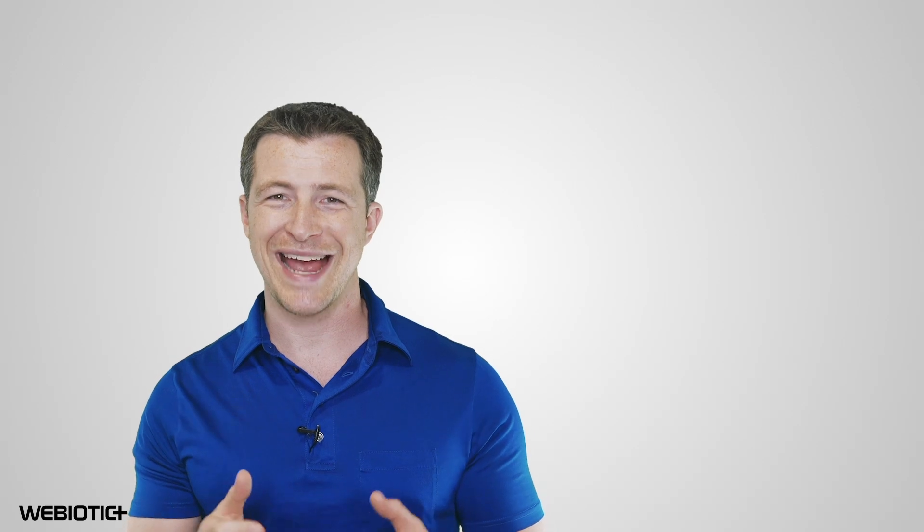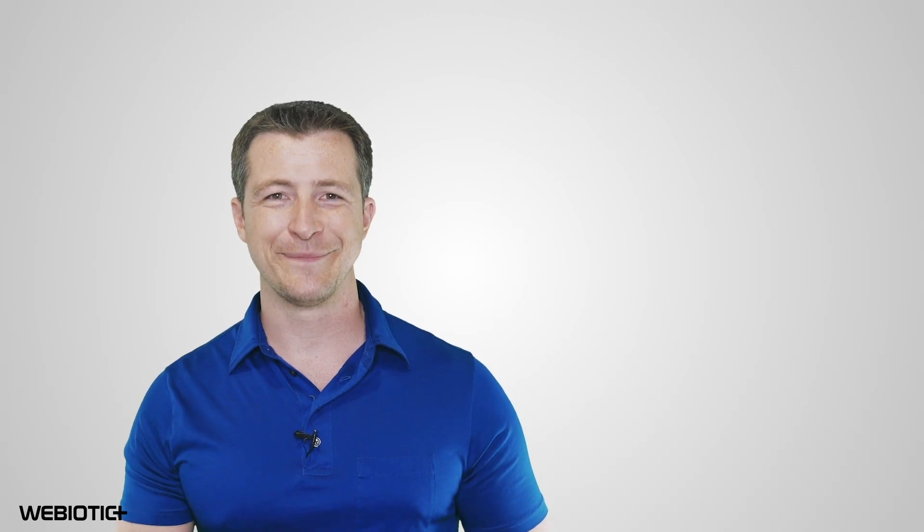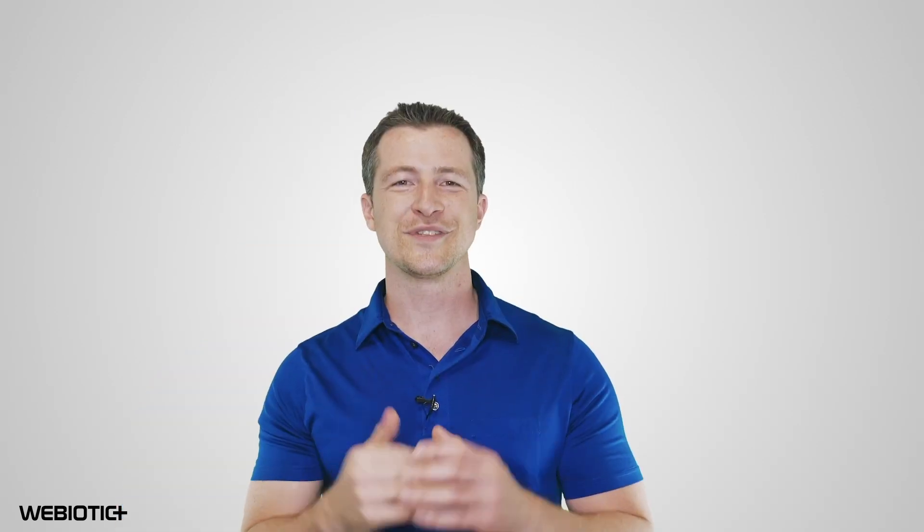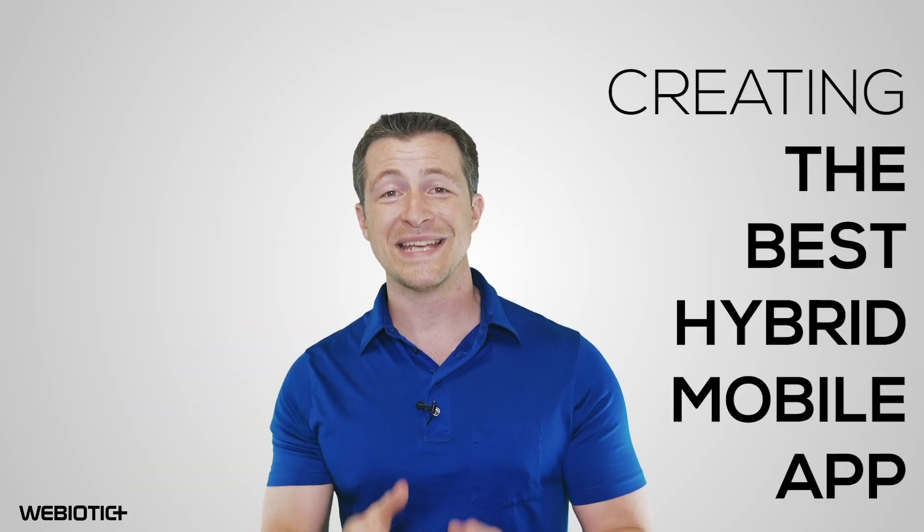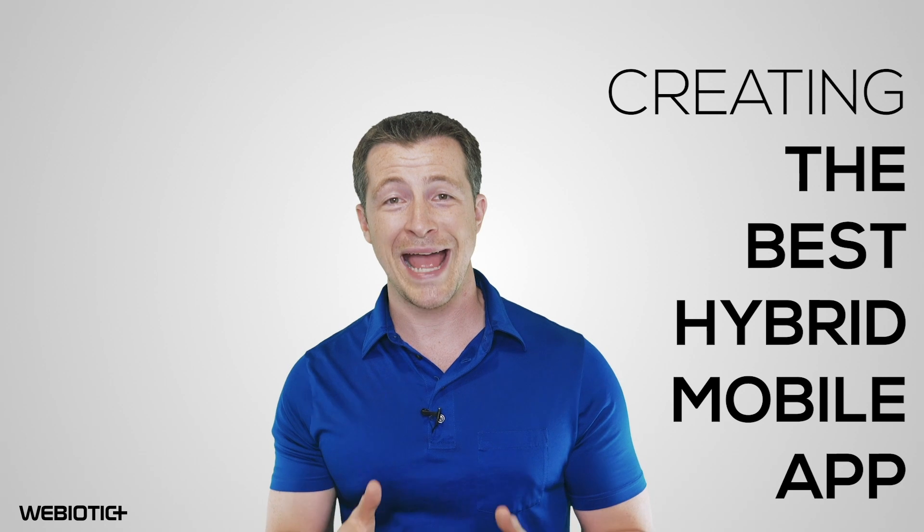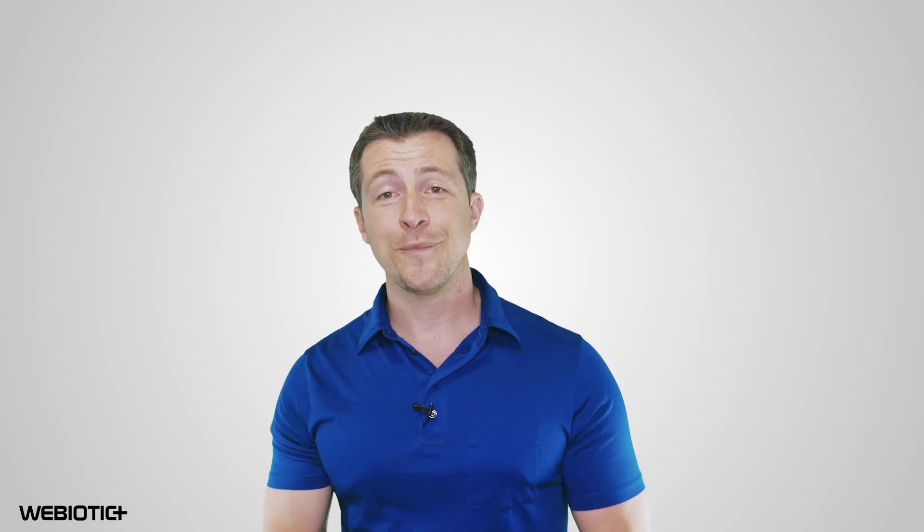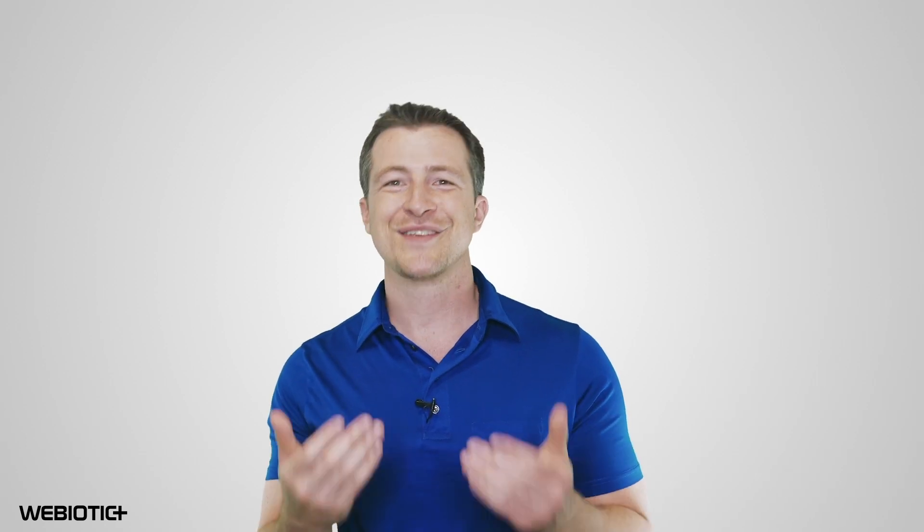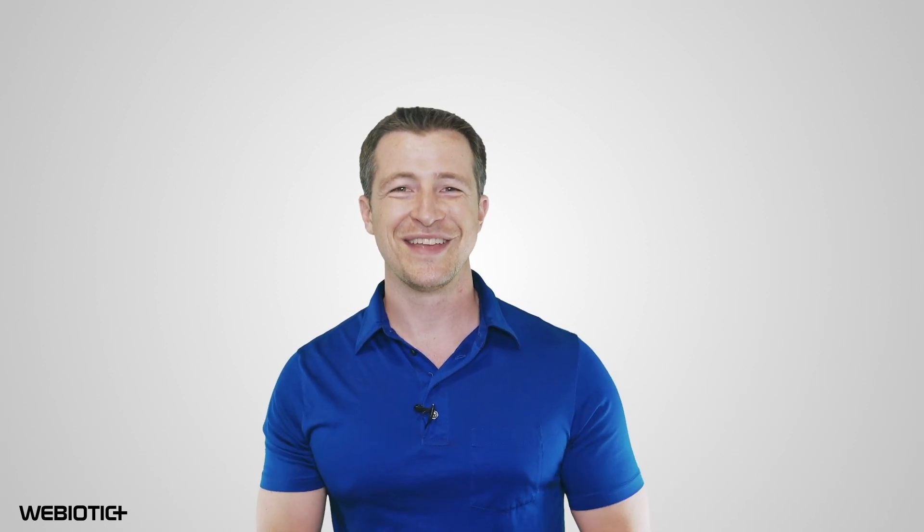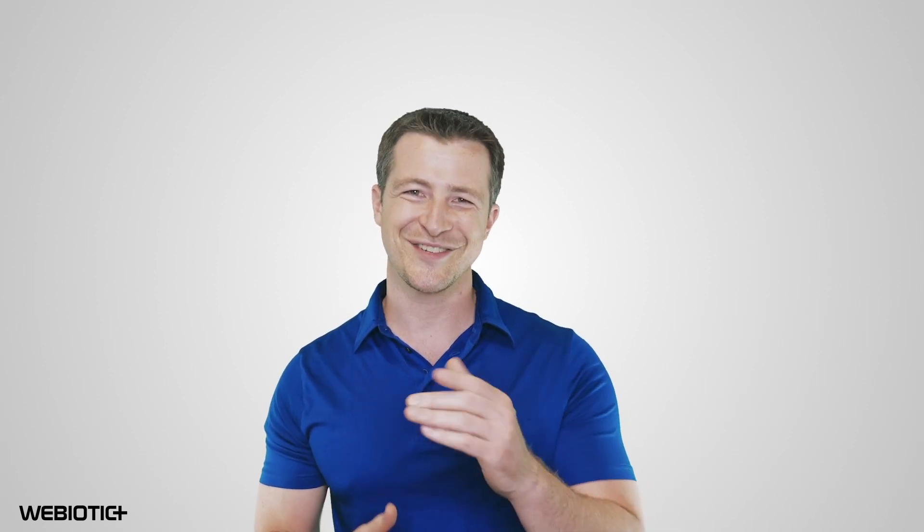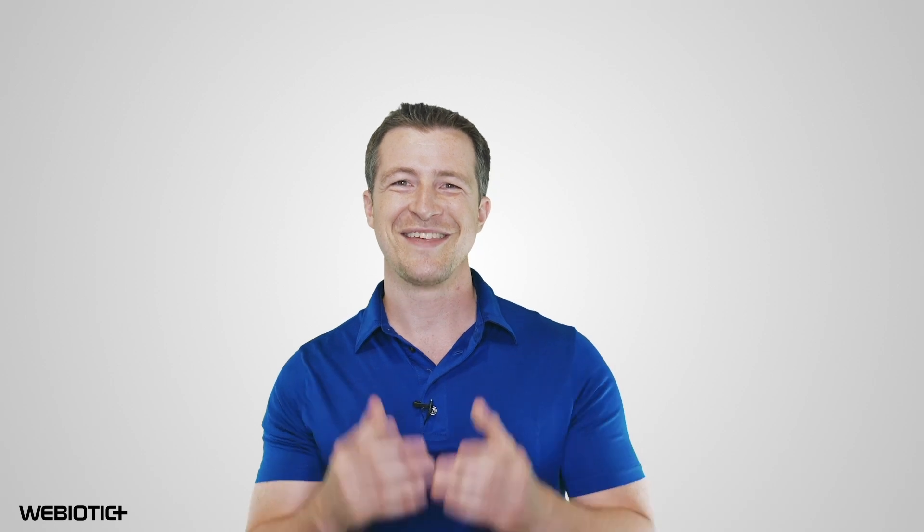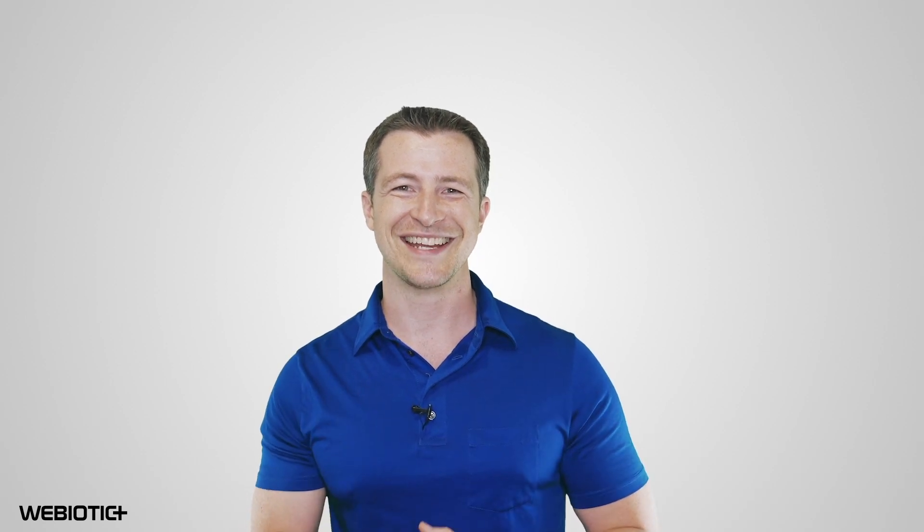So, which platform will you use to create your hybrid mobile app? I hope you learned something today about creating the best hybrid mobile app. For more help with your app, subscribe to our channel. If you like this video, please like it and share it with others. Thank you for watching.